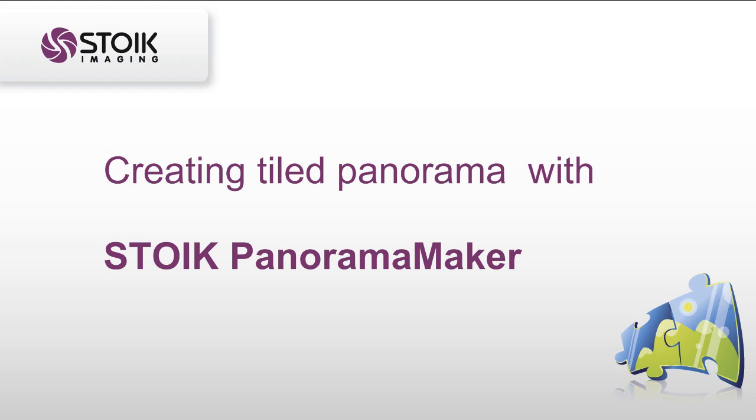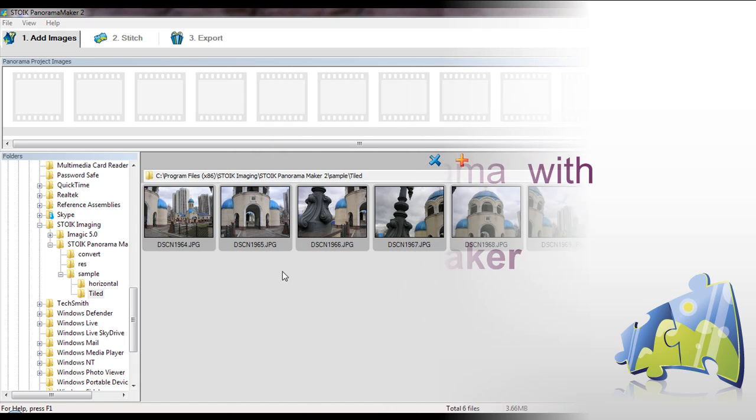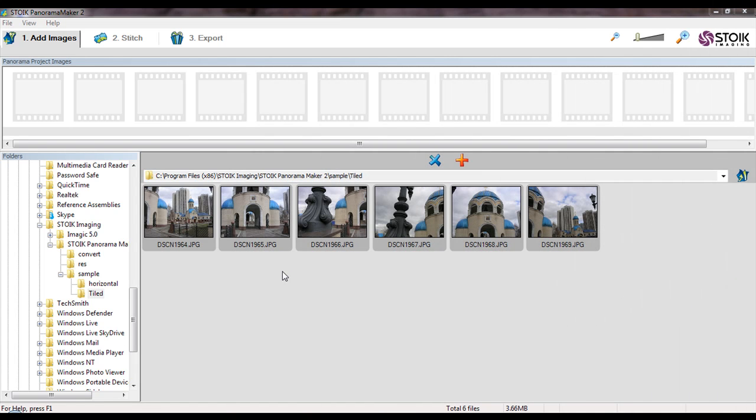Hello! In this tutorial I will show you how to create tiled panorama with Stoic Panorama Maker. The program combines very simple user interface, step-by-step workflow and powerful modern mathematical approach to image matching. You can create panorama either automatically with just a few clicks, or assemble and stitch pictures manually.